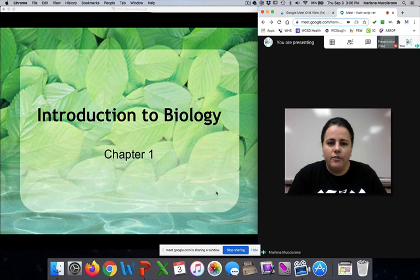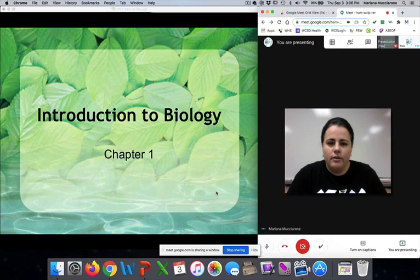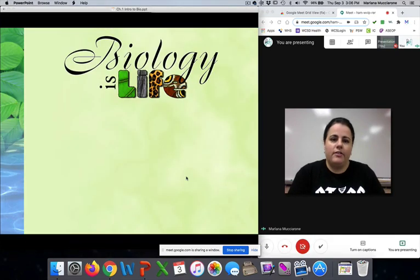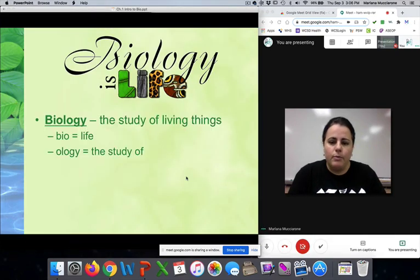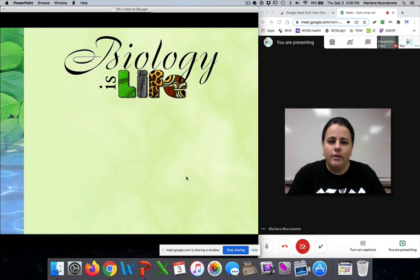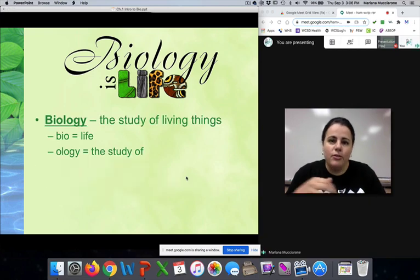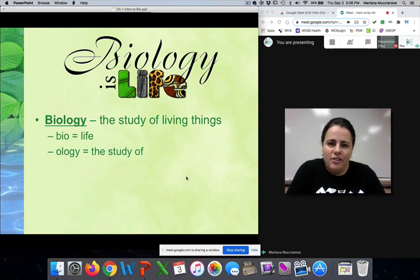When you start the presentation, you need to click on the PowerPoint side to activate it. Once you do, you can see that the animations are working. I hope this was helpful — it's not perfect, but it gets the job done. Thanks, bye.